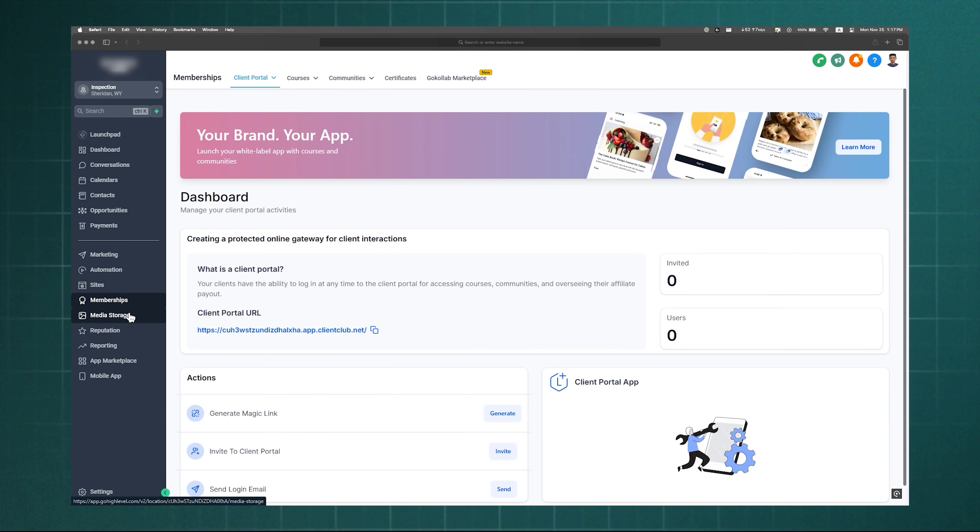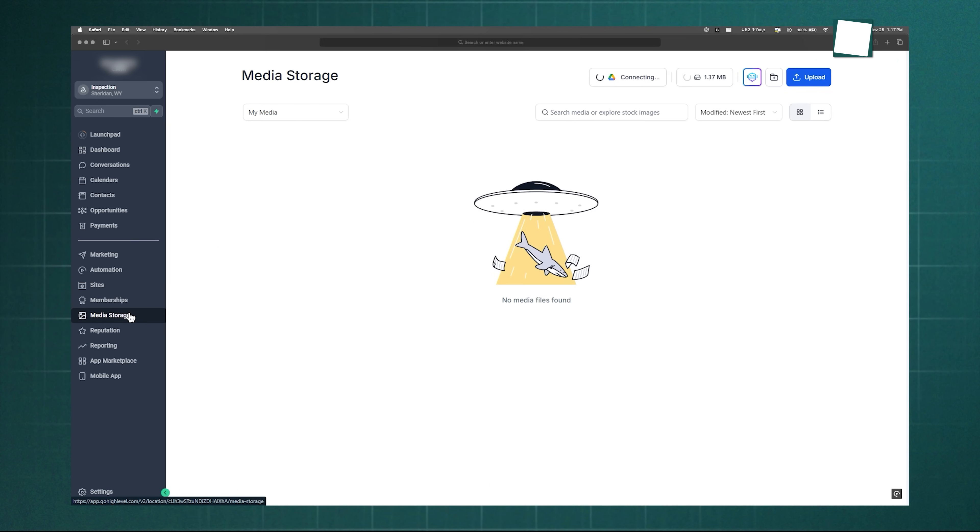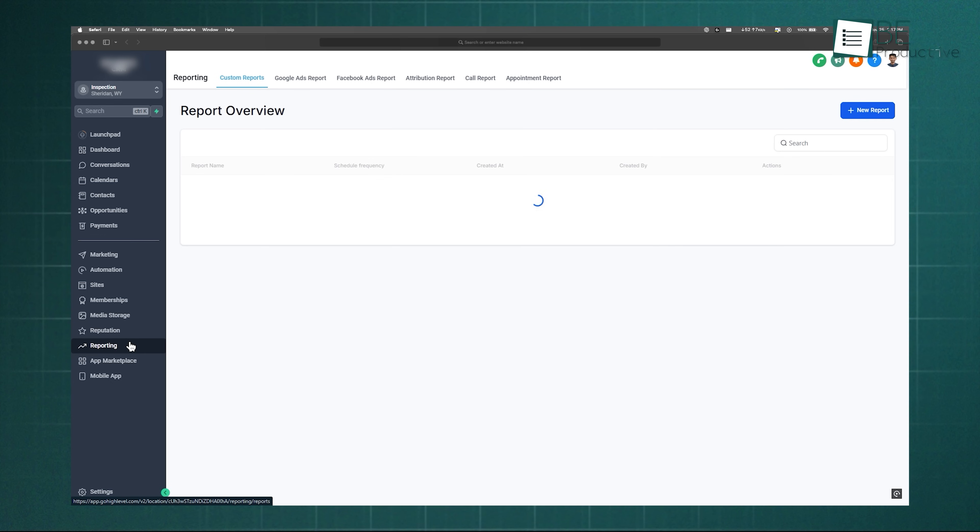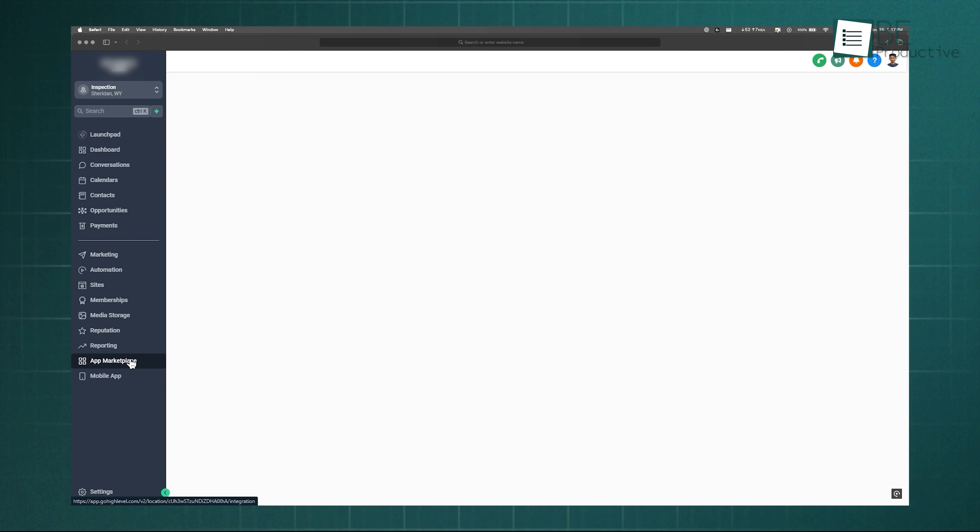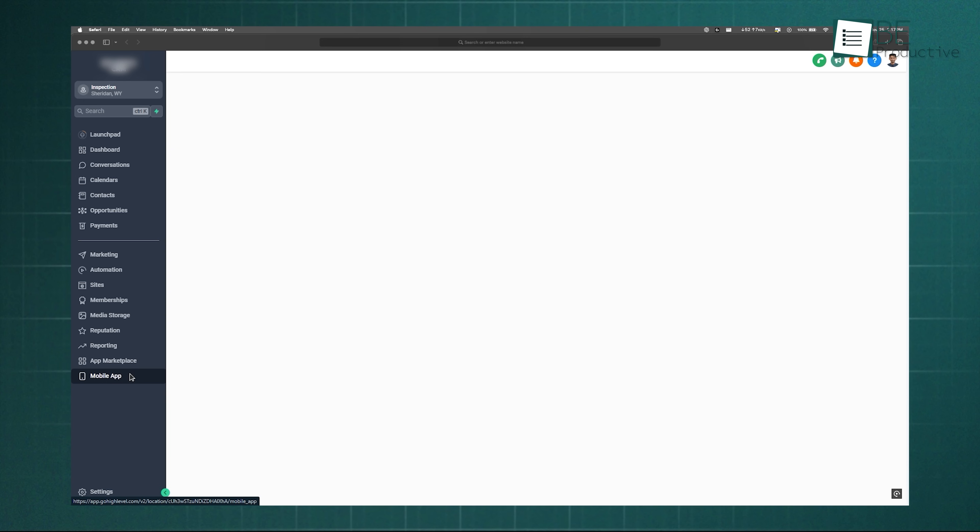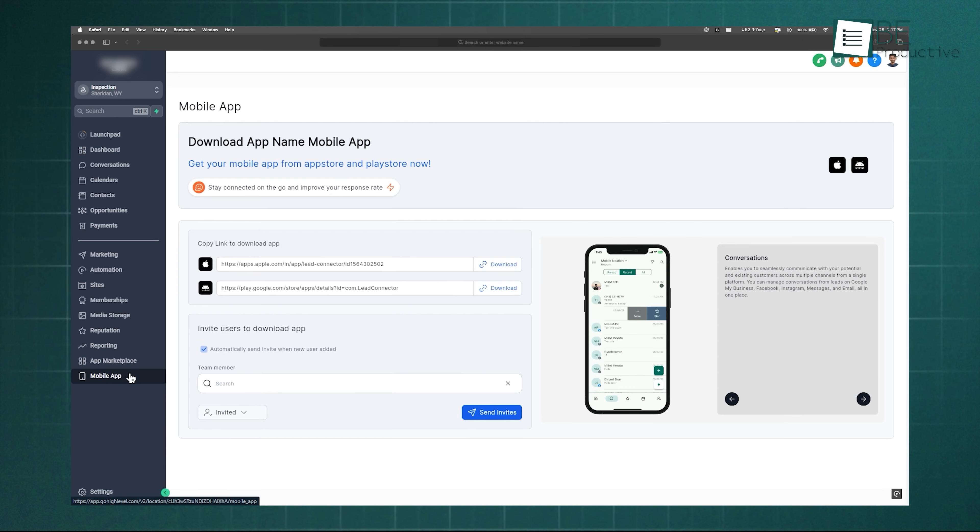Then come memberships for courses or certifications, media storage for files, reputation to monitor reviews, reporting for analytics, and App Marketplace to bring in third-party tools. Once you're familiar with this structure, you're ready to dive deeper.